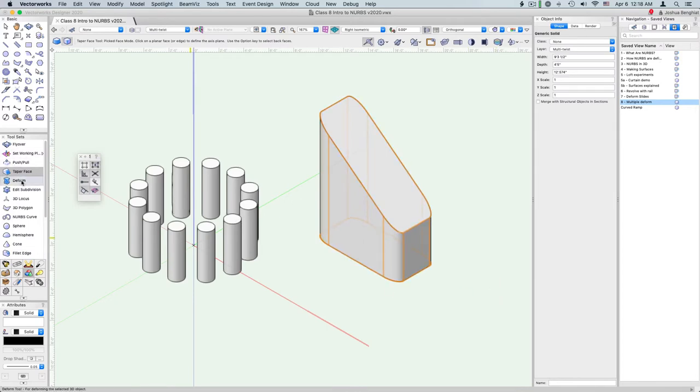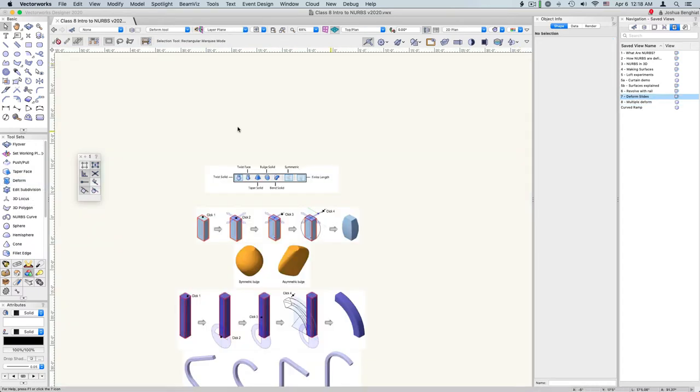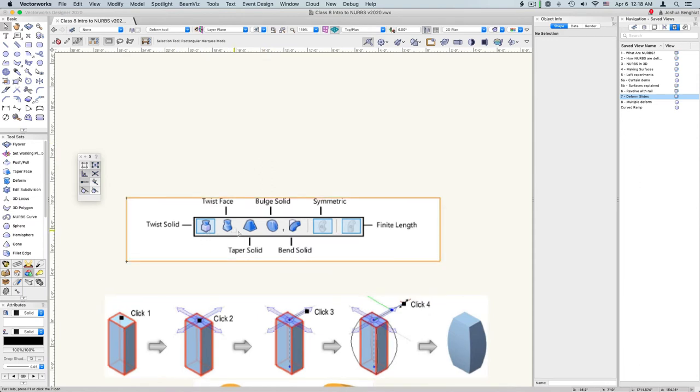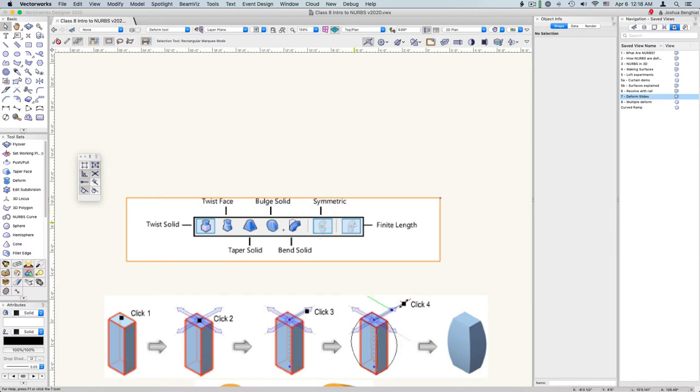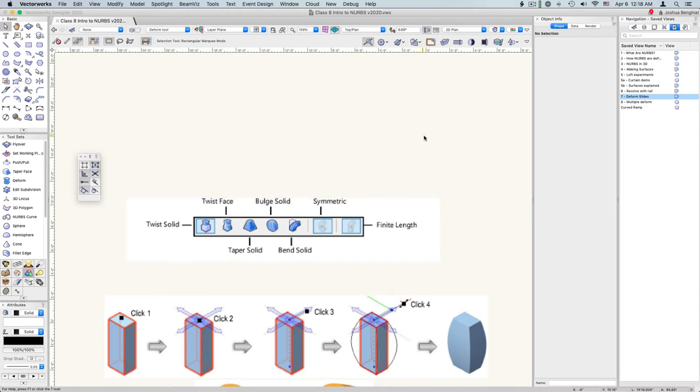So the other tool is the deform tool. And this has a bunch of modes: we can twist, we can taper, we can bulge, and we can bend. And each of these modes can be symmetric, going to the top and the bottom, and it can be a finite length, or it can be continuing the shape of the object.